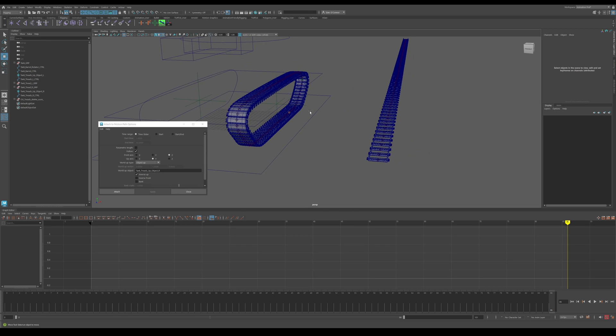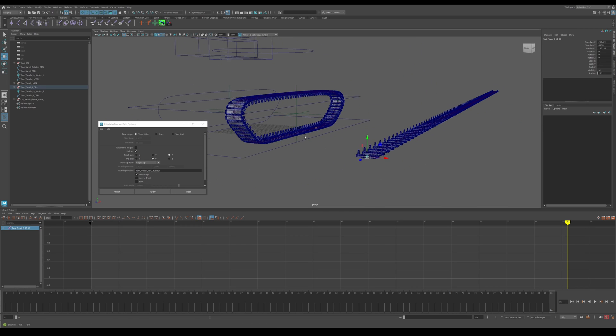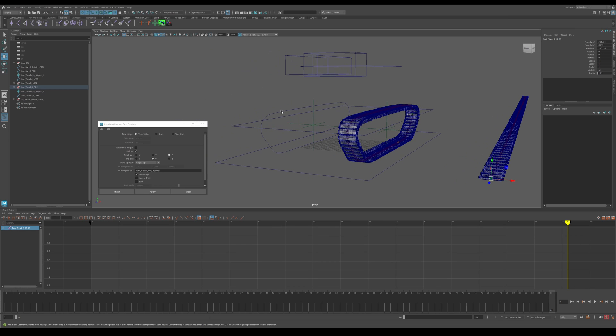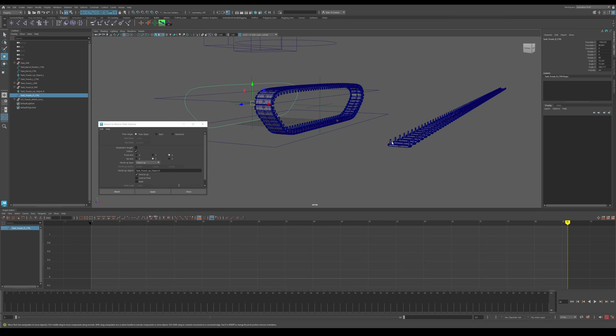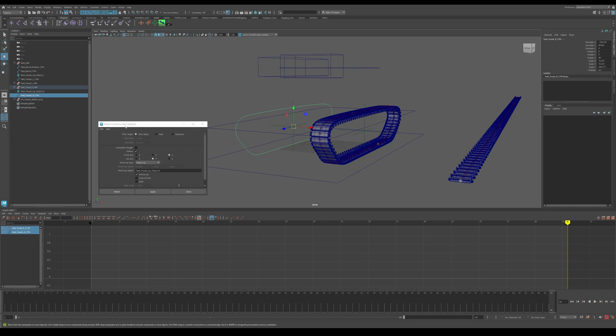I'm just setting up these treads here. I'm going to attach each of these bones to this curve that I have set up. When I go to attach this, I'm doing this by attach motion path and hit apply.